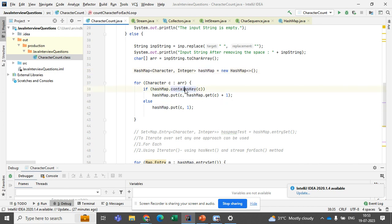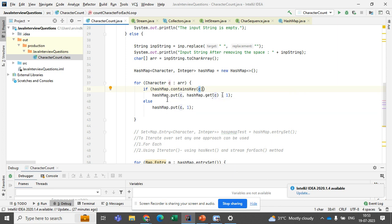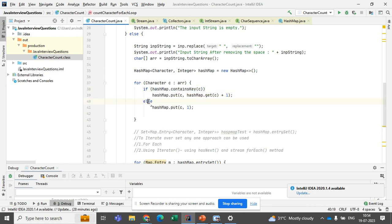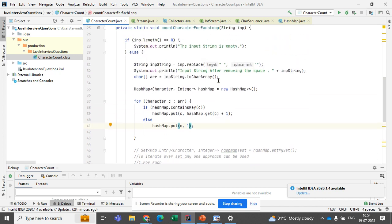The HashMap has a method called containsKey. What this method does is check whether we already have that character as a key. If the character already exists as a key, it will get the current value and add one to it. If the character is not there yet, it will simply put the character as the key and set the value to one.